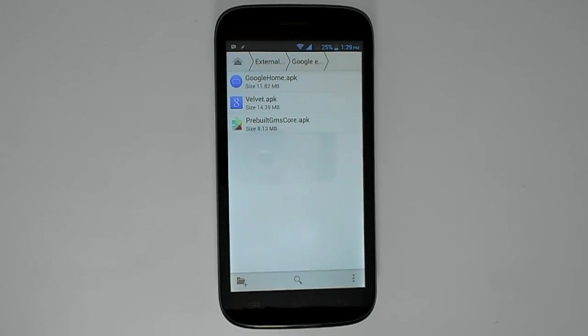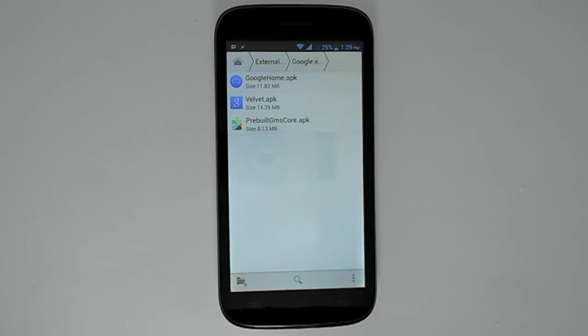There is one small bug though - the voice search force closes. If you're not a rooted user, there is a temporary fix to this.